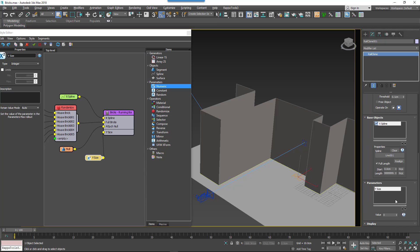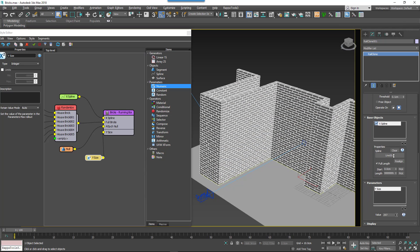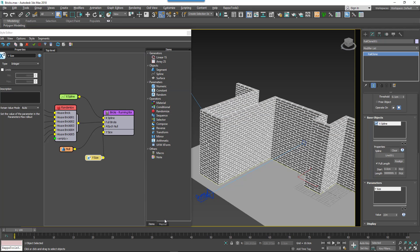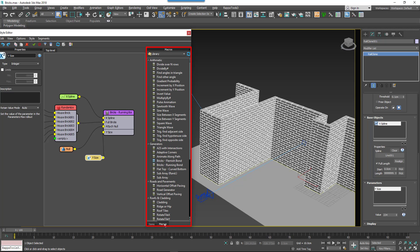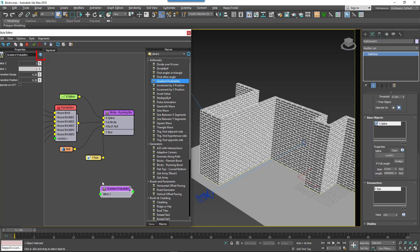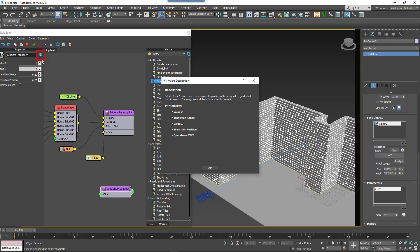In the next series of tips we'll take a look at how to create these macros from scratch, but to get started we recommend taking a look at the many samples that ship with RailClone 3. Just click on the Macros tab to see them all. To find out more information about a macro's function and how it can be used, hover your mouse over its name to see a summary, or drag it to the Construction view and click on the Help button in the Properties panel to see the full description.